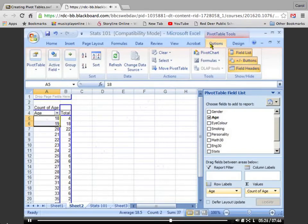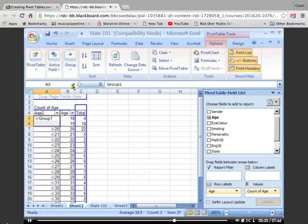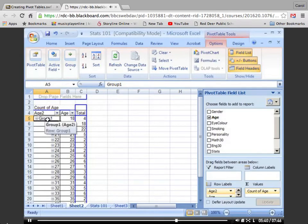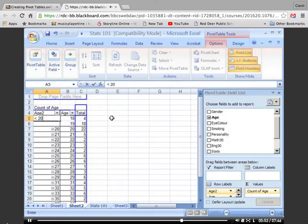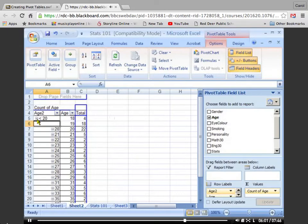I'm going to select Group Selection, and what that does is it now puts the 18 and 19-year-olds together in a single group. Click on the word Group 1 and change the title to something more appropriate. Press Enter. The last thing we do is push the little Collapse button, which is on the left-hand side of the label. That now tells us that we have 22 students who are less than 20.